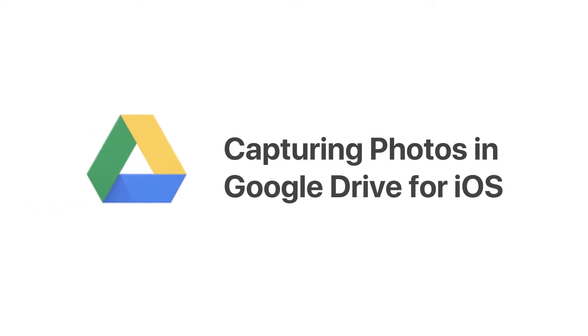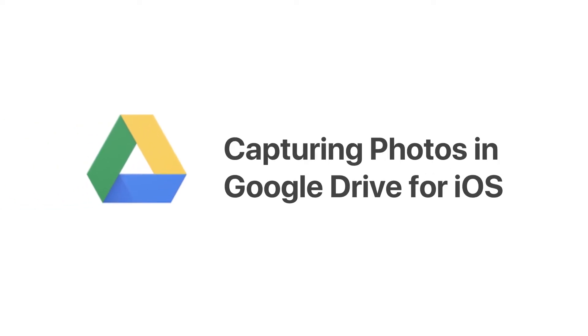Let's take a look at how we can use the Google Drive app for iPhone or iPad to quickly capture photos.